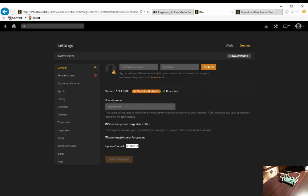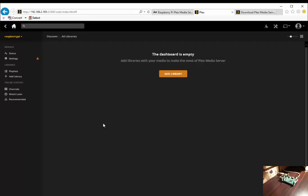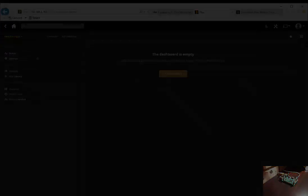This concludes this video on how to upgrade the Plex media server image. Thank you for watching.